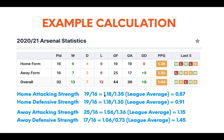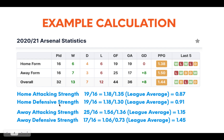Dividing 1.18 by the league average of 1.35 gives us 0.87 as Arsenal's home attacking strength. For defensive strength, Arsenal have conceded as many goals as they've scored at home, so the calculation starts the same way, but we use 1.30 as the average goals conceded at home in the league, giving us 0.91. We do the same calculation for away attacking strength and away defensive strength using the away figures — 25 goals scored and 17 games — giving us 1.15 and 1.45.